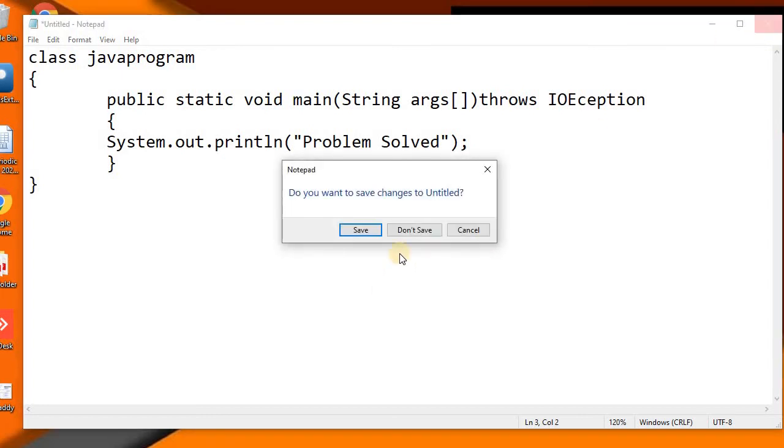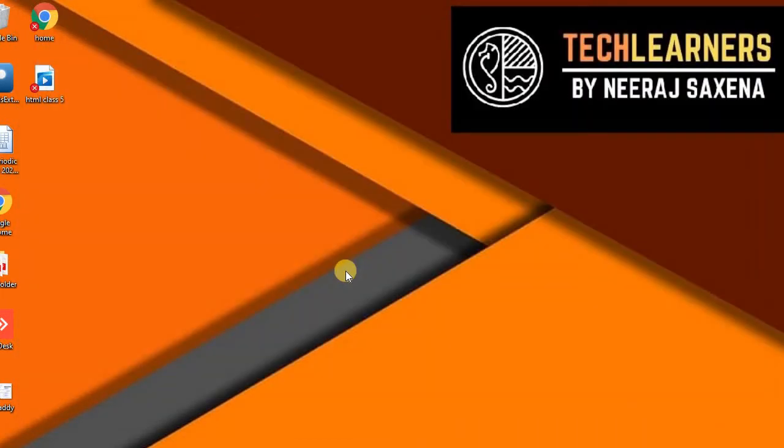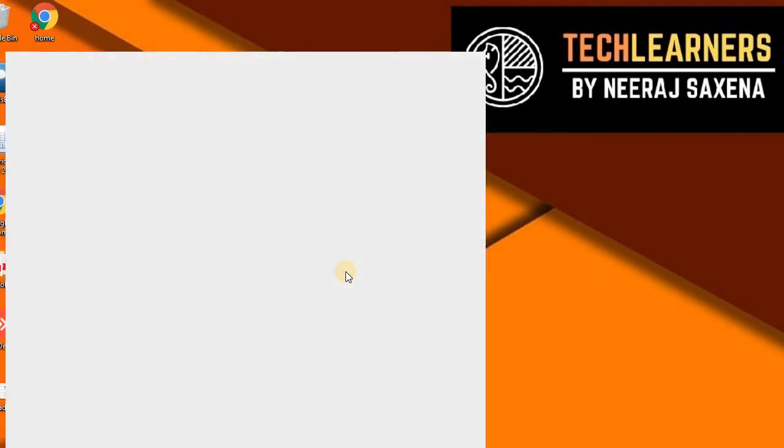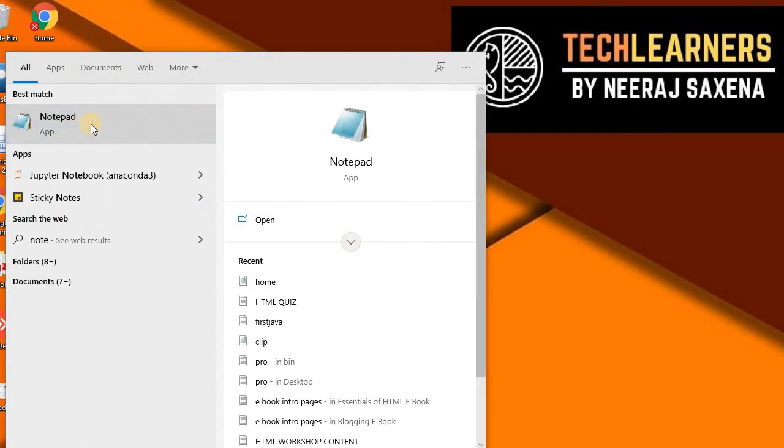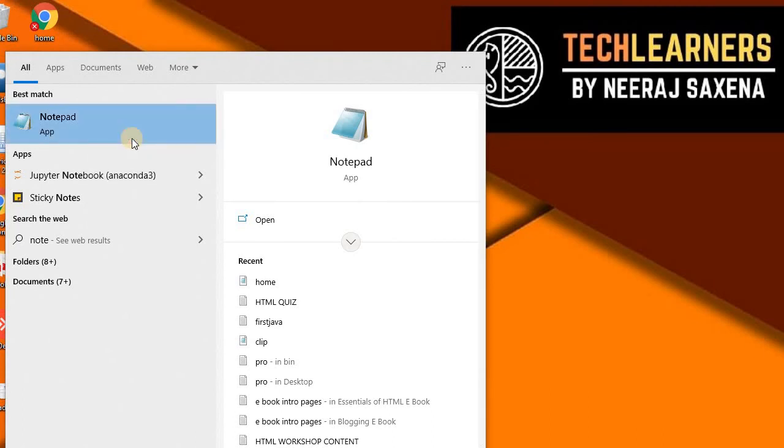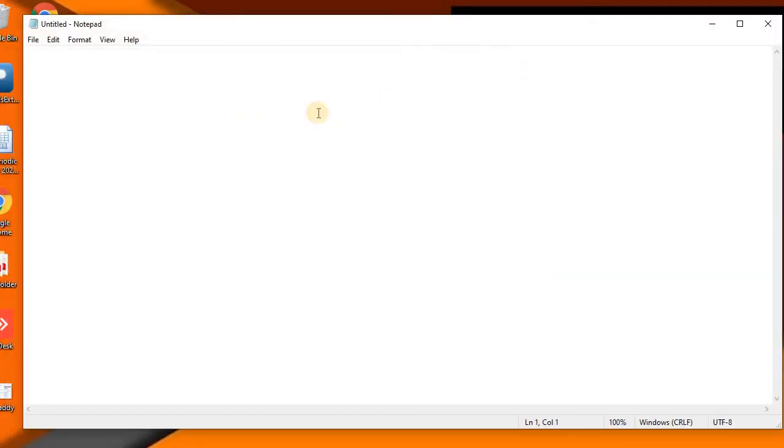In solution number two, let me close this notepad. What we need to do is open the notepad to write the program using 'Run as Administrator'. So we'll right-click on this notepad and then use 'Run as Administrator'. We need to open notepad using 'Run as Administrator', and then we can save this file.